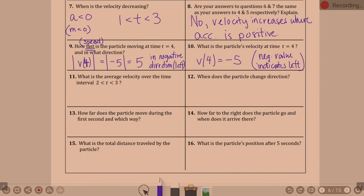How are we going to find average velocity? It's more like slope in terms of how we find it — change in something over something. When I hear average velocity, I think slope: the change in distance over change in time.